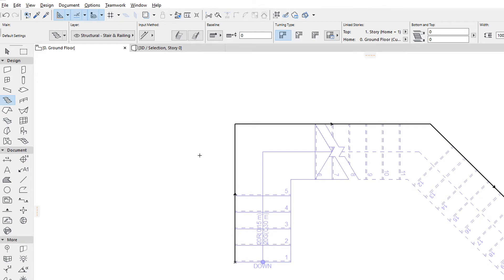These are displayed using the same graphics as Wall Reference Lines, a thick black line with an arrow showing the upward direction of the Stair.